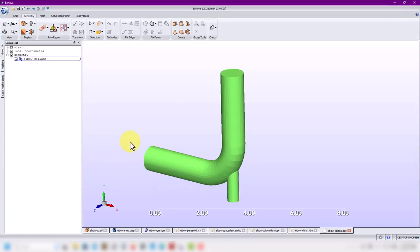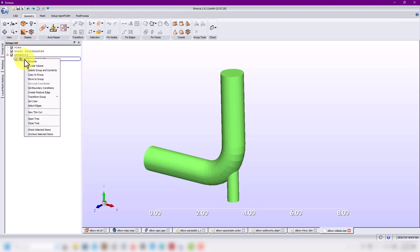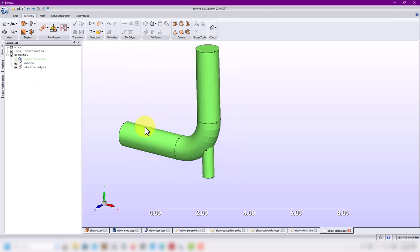With the Collada format the first problem is missing edges. If you're missing edges or want to capture more edges, go to your geometry tree. You have different options here — we're working in geometry. Identify the geometry and here you have 'Create Feature Edge'. Click there, select your angle, and adjust options.